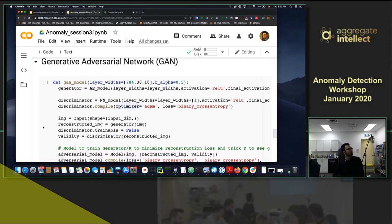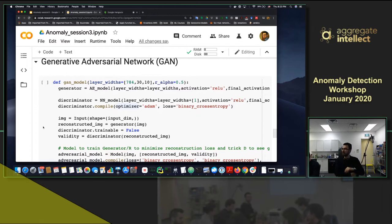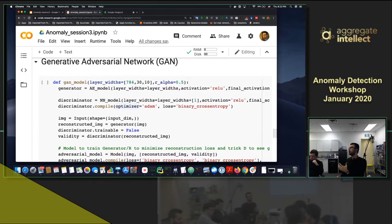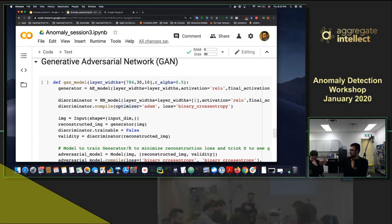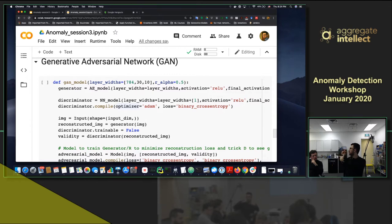The famous GAN model that everyone is talking about can do lots of magic - generation, anomaly detection, and more. That's the new idea: using adversarial techniques to train a model. Instead of just doing a forward pass, defining a loss, and doing backpropagation, you have another model acting as a judge that looks at your model's result and either punishes or rewards it.